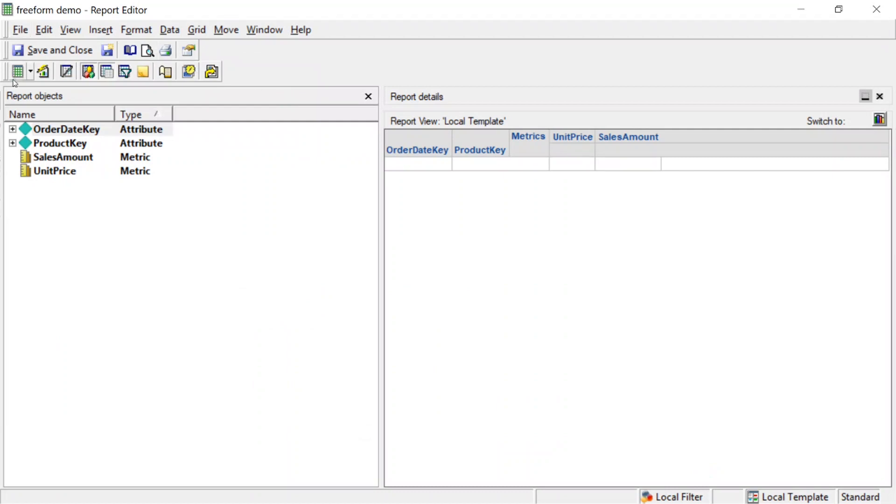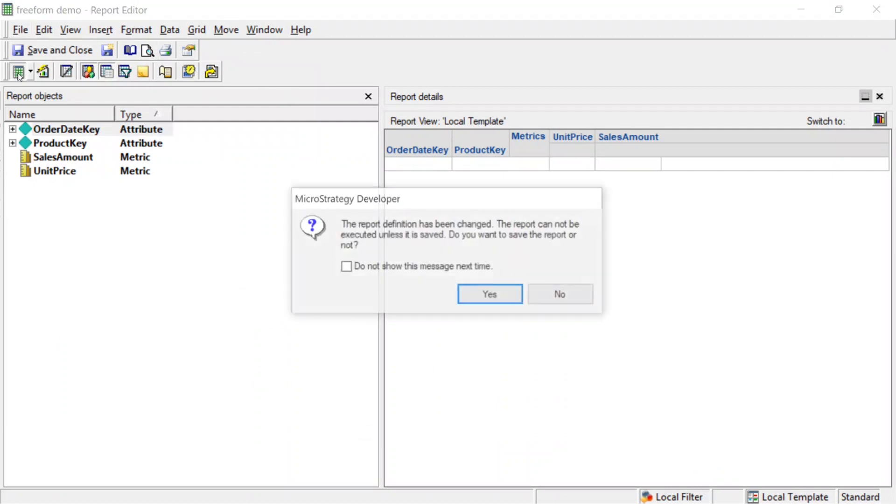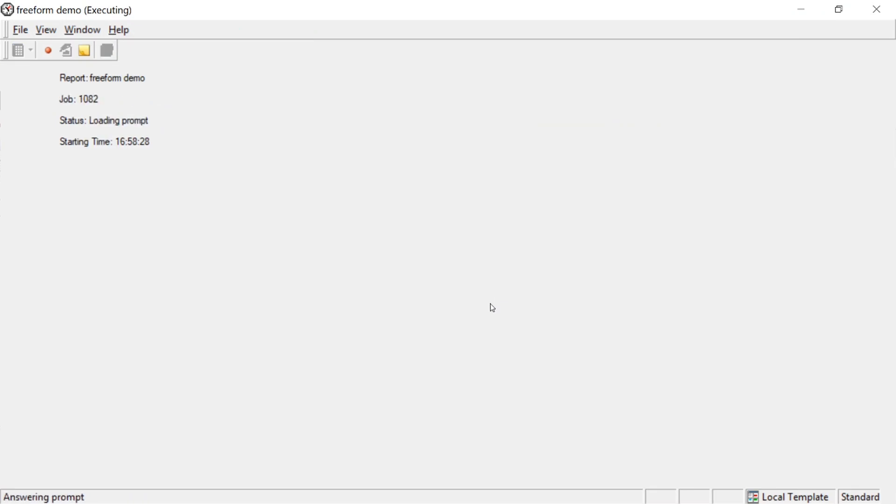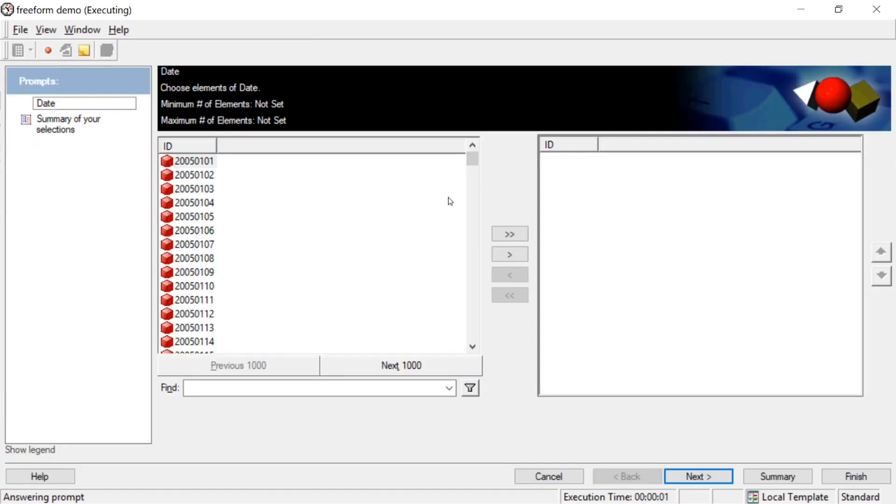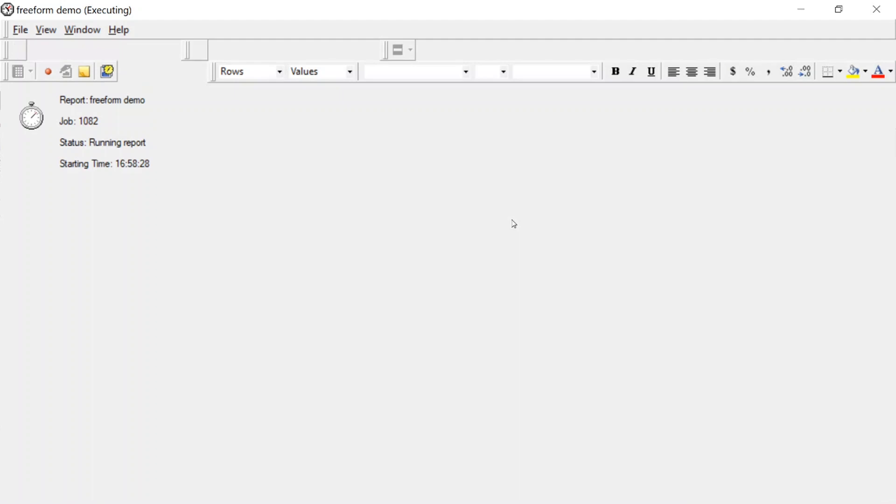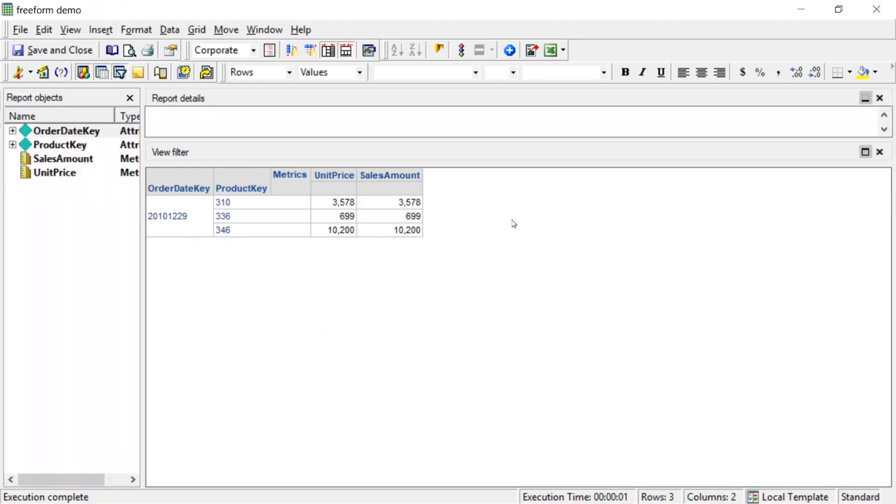And now let's run our report. Click yes, so it'll save it before we run it. And there you go. Here is our prompt. So now let's choose a date here. We'll just use the same date as before so you can see it works. We'll choose the date, click finish, and there you have it. That is the date we chose from our prompt. And now we have a prompted free-form SQL report.